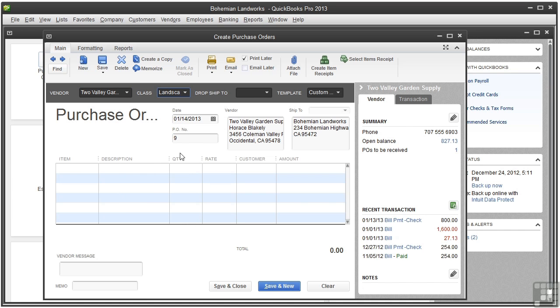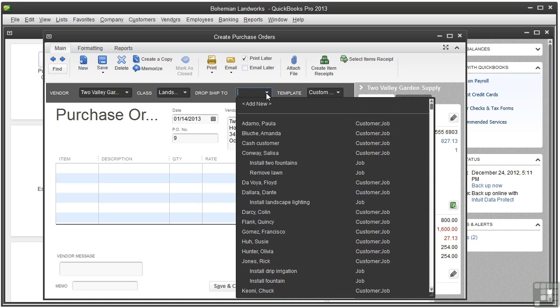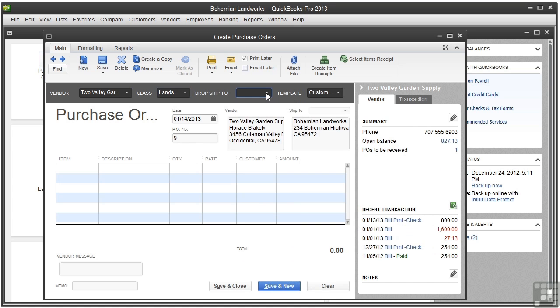If you want to ship the order directly to someone else, click the Drop Ship To menu and choose the person or company you want to ship the order to. If this were your first purchase order, QuickBooks starts numbering from 1. If you don't want to appear as a newbie to your vendor, you can change the purchase order number to something higher, and from then on, QuickBooks will increase that number by 1.